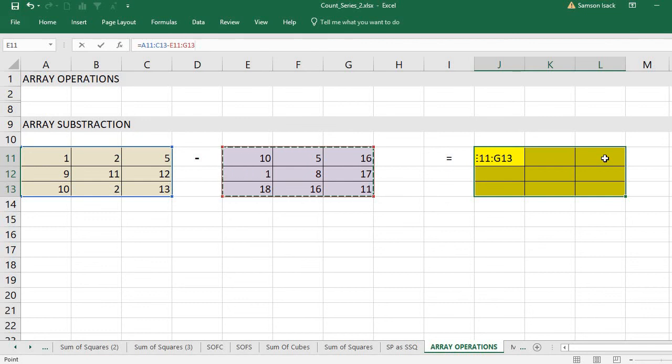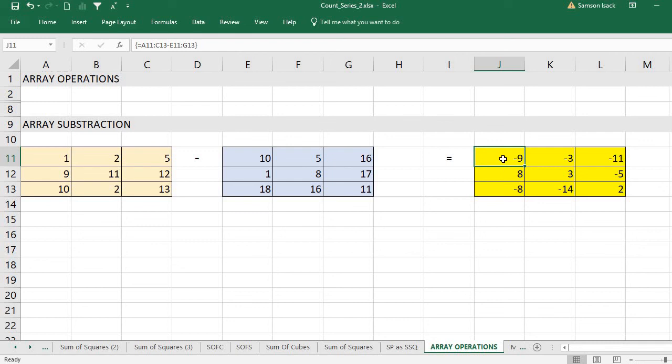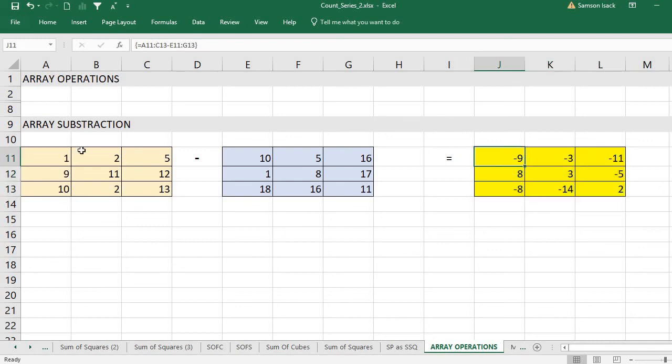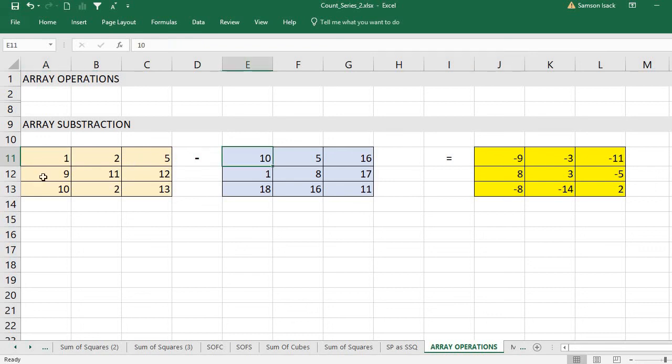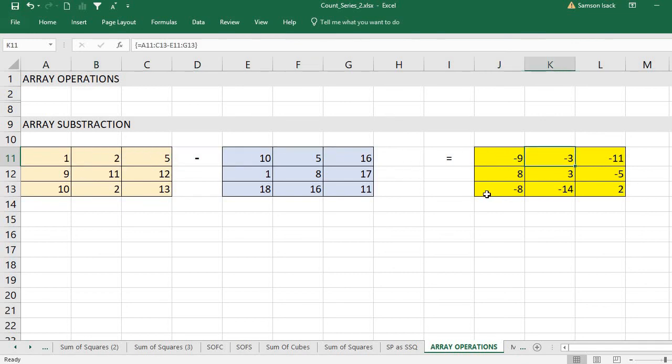For every single cell: 1 minus 10 which is minus 9, 2 minus 5 is minus 3, and so on. This is the way you can perform your array subtraction operations.